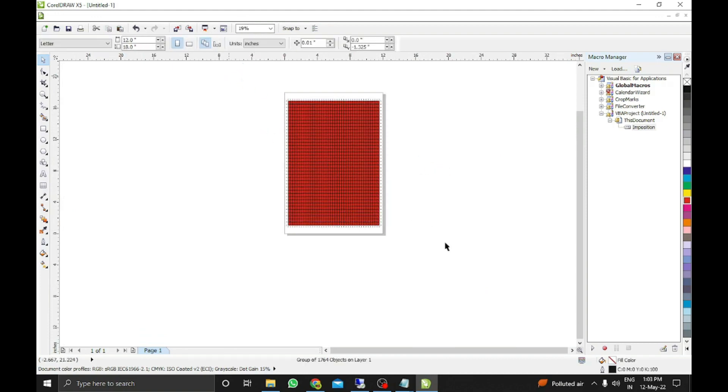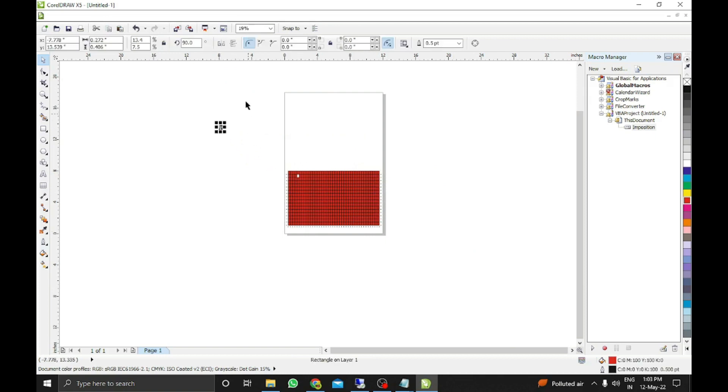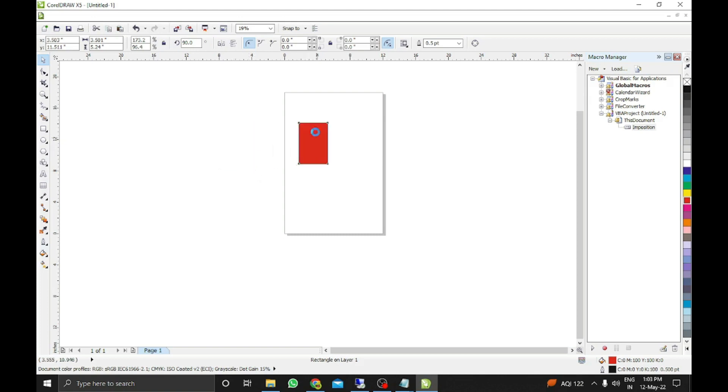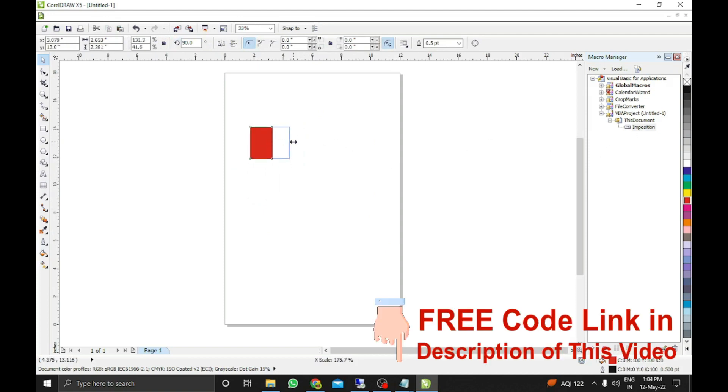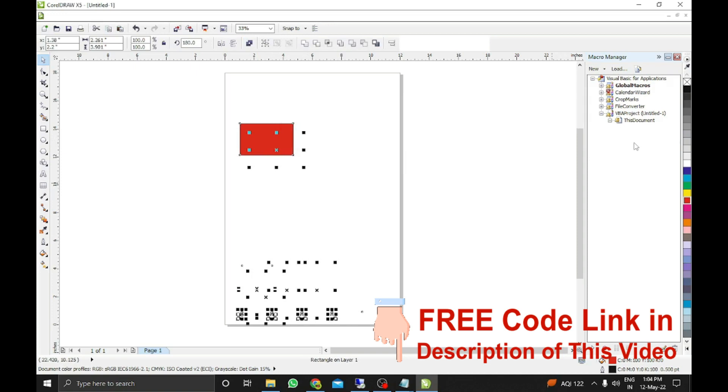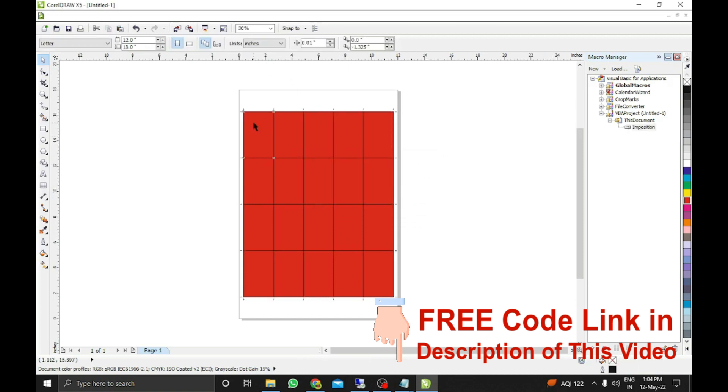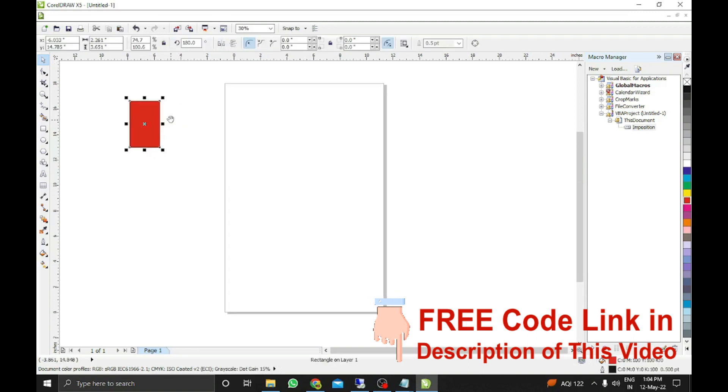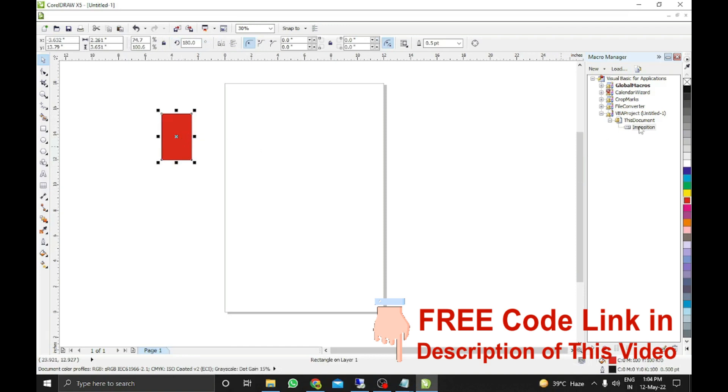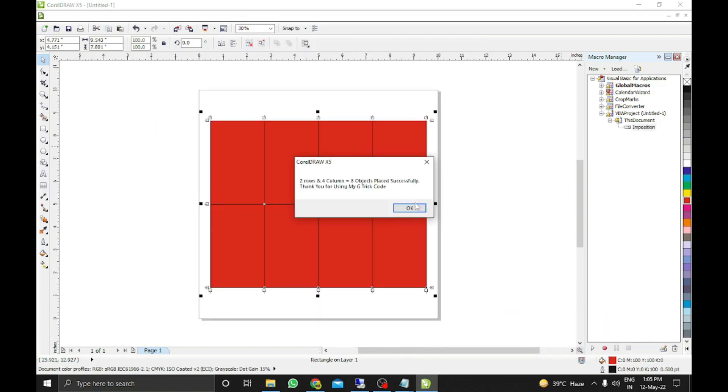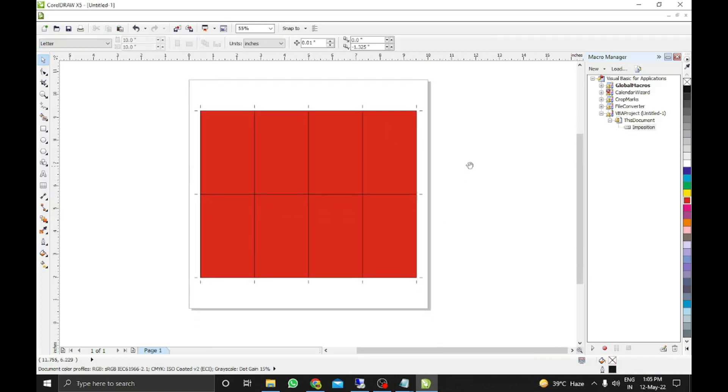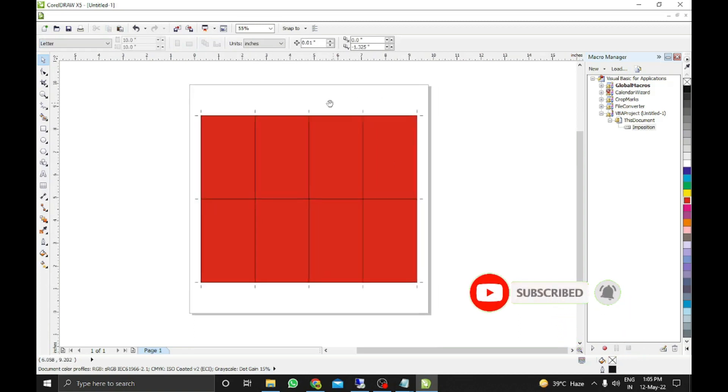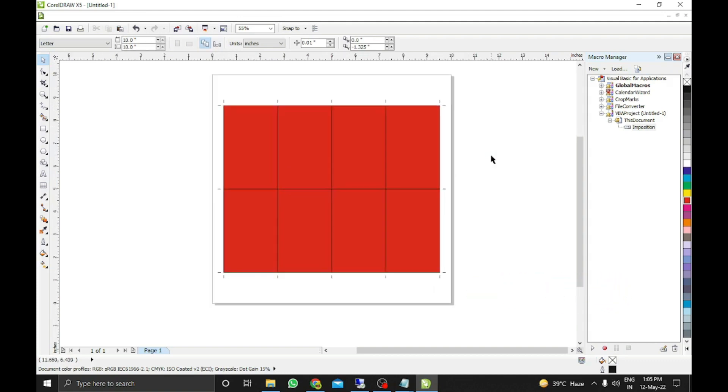Any size you can take, any paper size you can take as per your desire. You just do not need to count - it will automatically take and place the better option for you. Any size you can take, any paper size, any design size. It will automatically set on the page. Eight objects are placed. So friends, how was the video? Let's see in another video. Till then, bye.